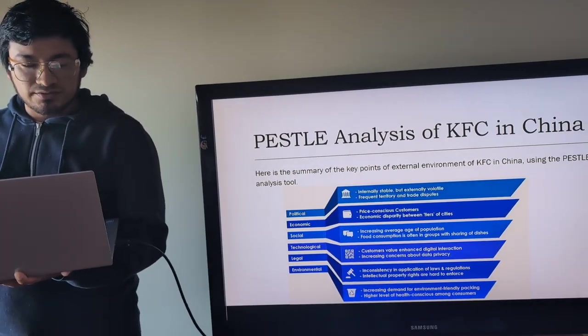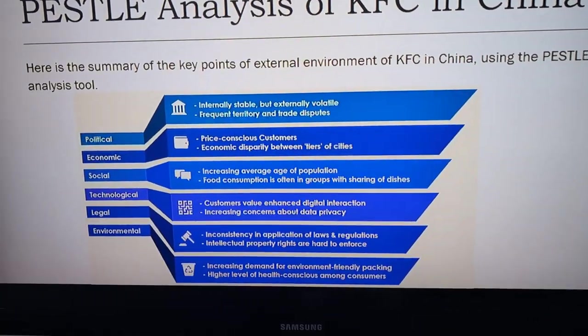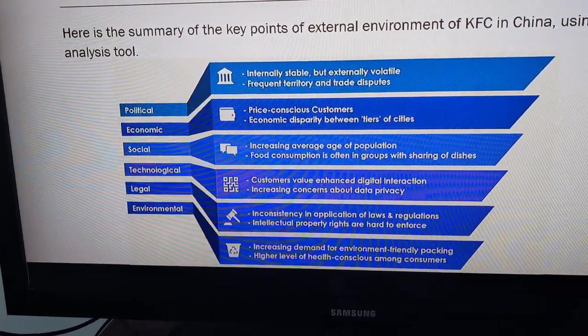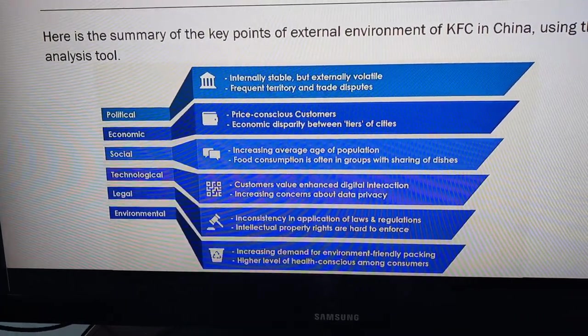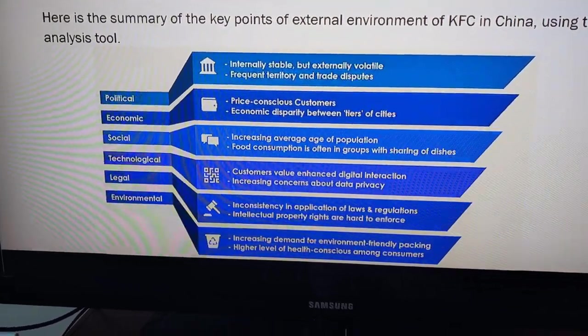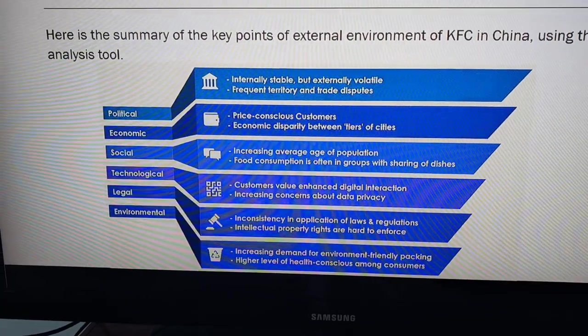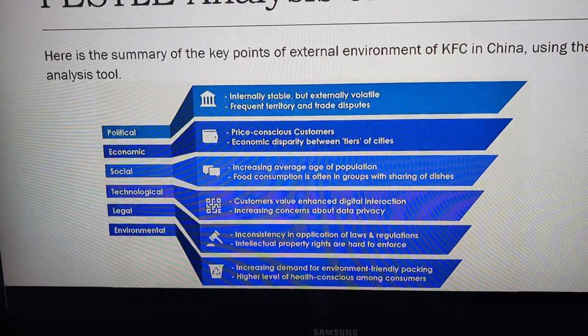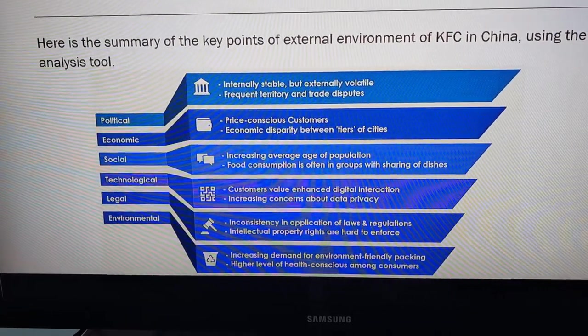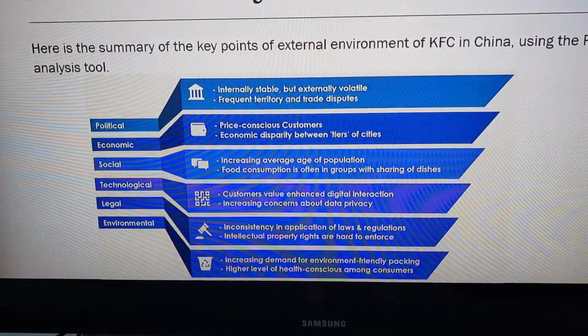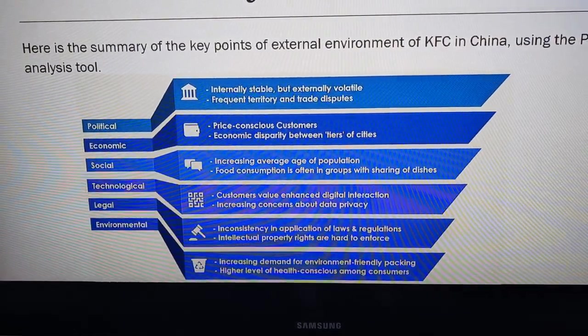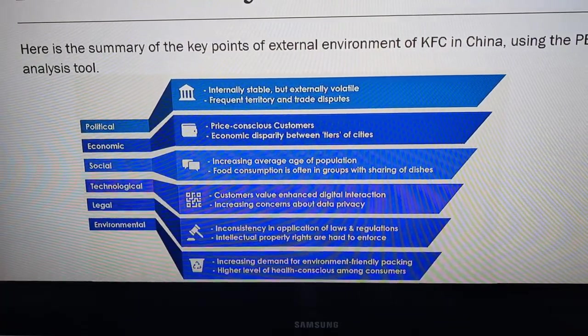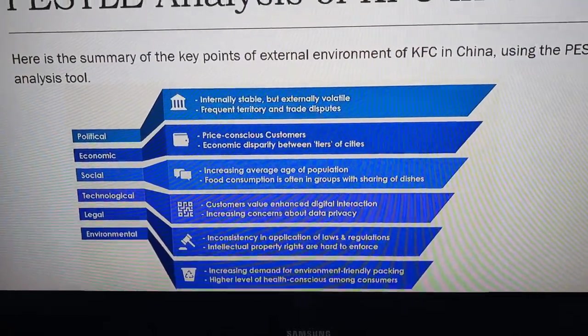To see the first political environment, external environment. We see China is internally stable but externally volatile, with frequent territory and trade disputes. In the economic sphere, we see price conscious customers and economic disparity between tiers of cities. At the social level, we see increasing average age of population. Food consumption is often in groups with sharing of dishes. The technological side means the customers value enhanced digital interaction, increasing concerns about data privacy.